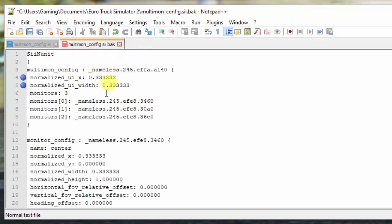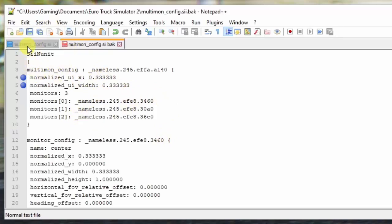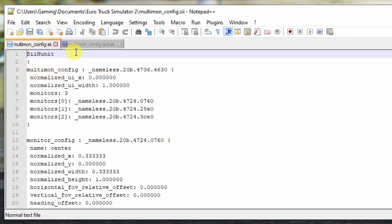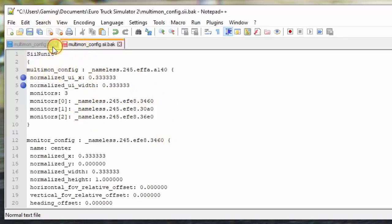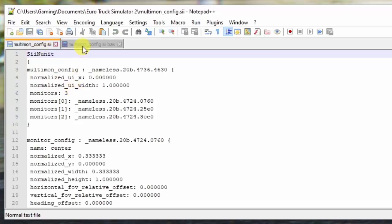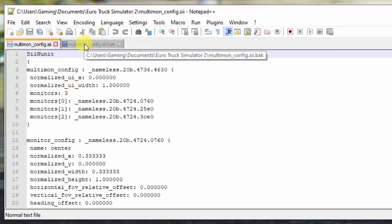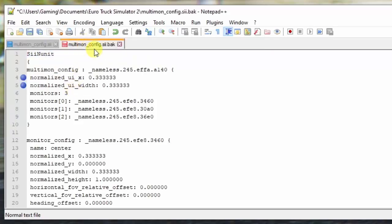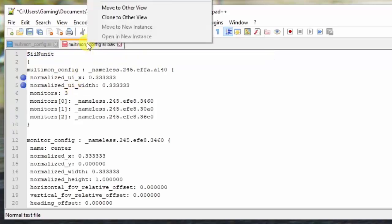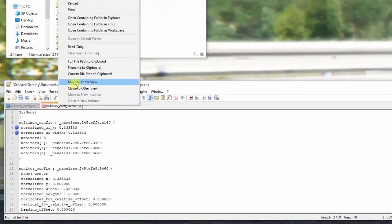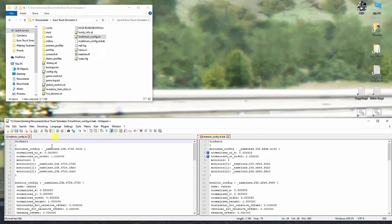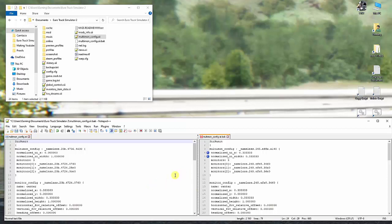If you're new to Notepad++, it's a fantastic program that gives you a lot of flexibility when it comes to manipulating files. In this case, what I'm going to do is, because I've got these two files, I don't want to keep jumping between the two. So a very simple trick you can do is right-click on the file that you want, and say 'move to other view,' and suddenly you've got a split screen and you can see both files at the same time in real time.